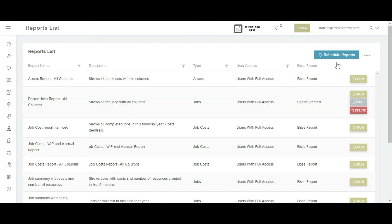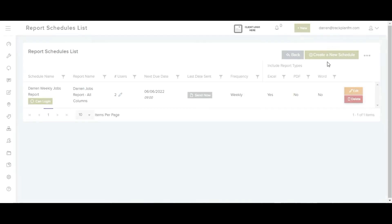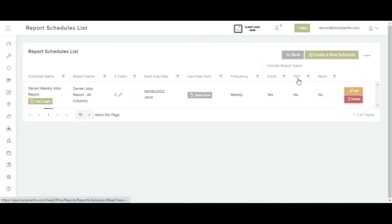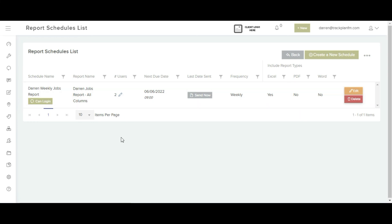Reports can also be scheduled out. Create your own schedule and choose to include either an Excel, PDF or Word document. Then choose the users you would like to receive this report.